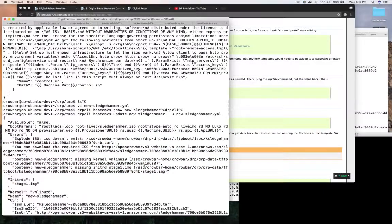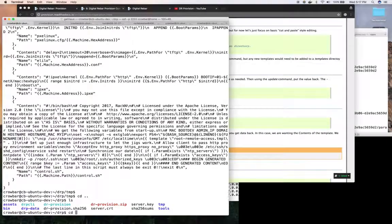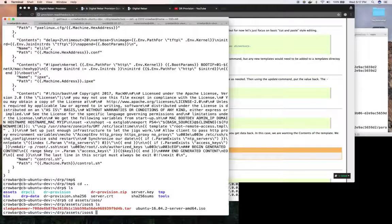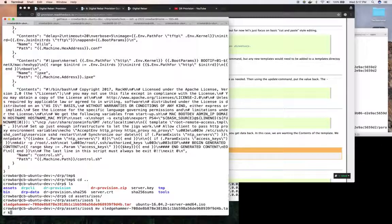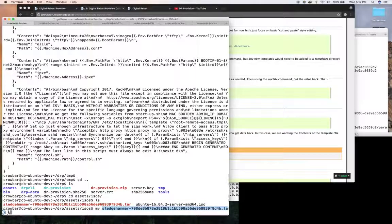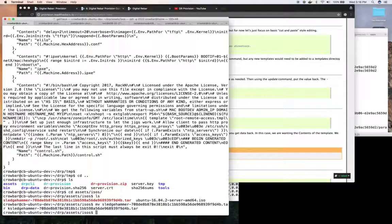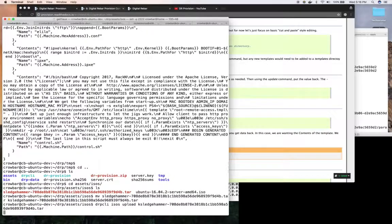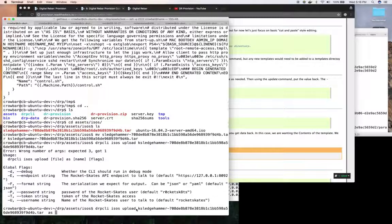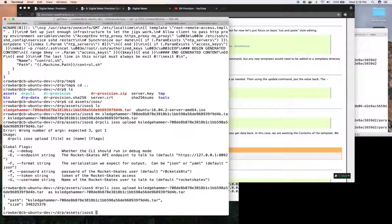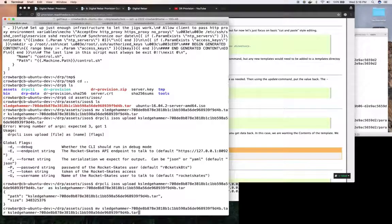So if I wanted, I could come over here and go into my assets directory, isos, and move sledgehammer to k sledgehammer. And then I could do drpcli isos upload k sledgehammer as k sledgehammer, and now it's uploaded.